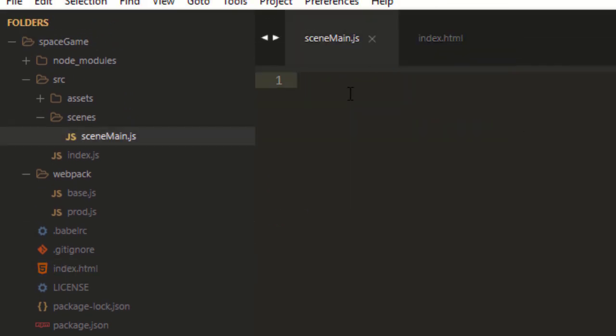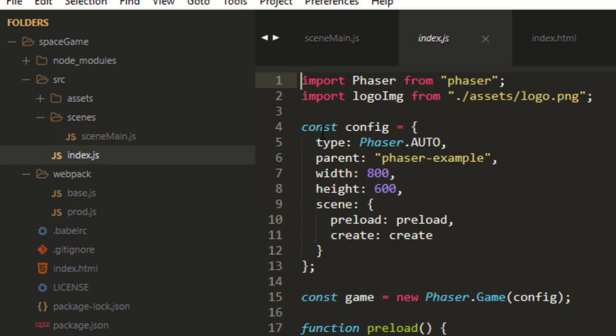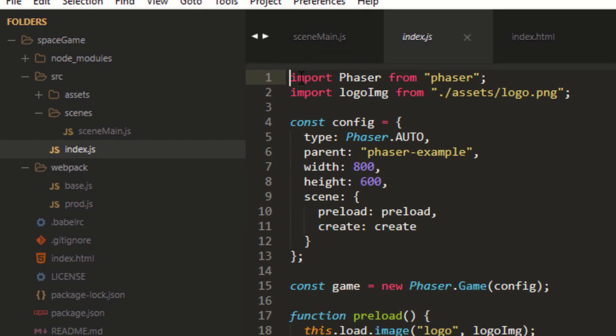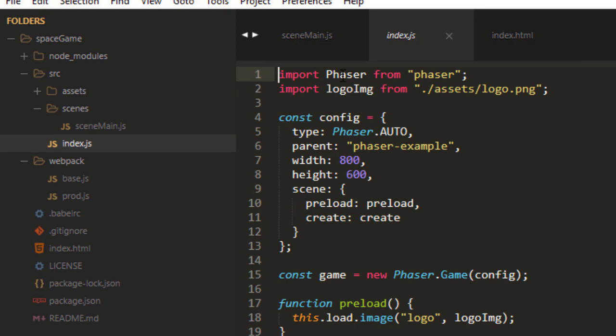And if I want to include this SceneMain, then I have to import it. It's also importing Phaser here, and it's importing the image.